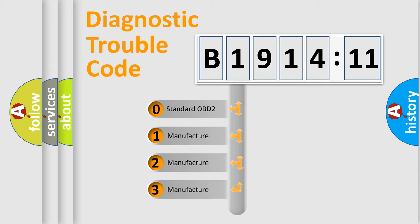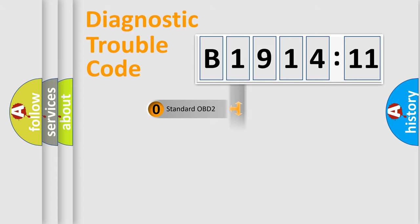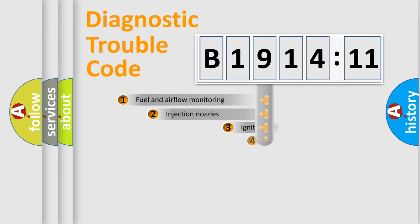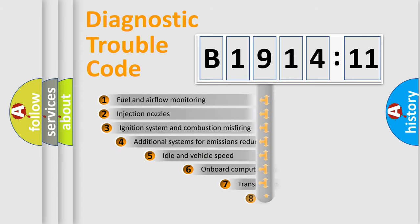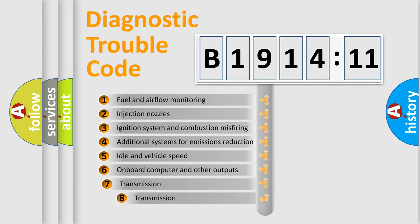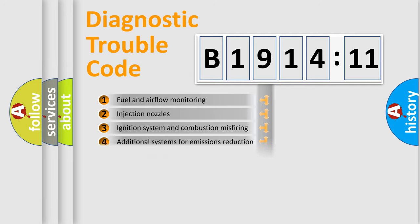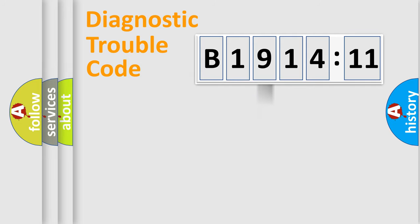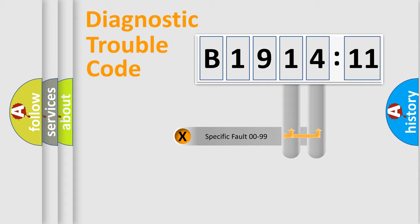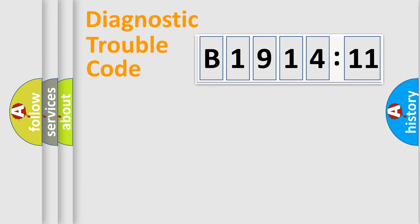If the second character is expressed as zero, it is a standardized error. In the case of numbers 1, 2, 3, it is a manufacturer-specific error. The third character specifies a subset of errors. The distribution shown is valid only for the standardized DTC code. Only the last two characters define the specific fault of the group.